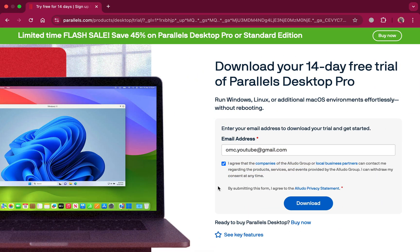Once the download is complete, go to the Parallels Desktop website and get a free 14-day trial of Parallels Desktop. You don't need to buy it right away — just test Windows 11 on your Mac first, and then decide whether it's worth purchasing. Alternatively, you can try UTM, which is completely free and open source.